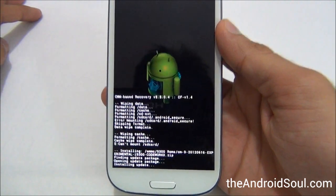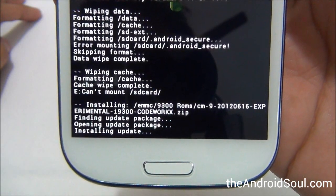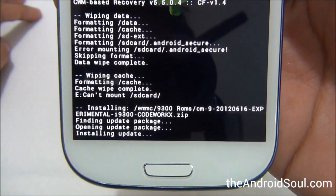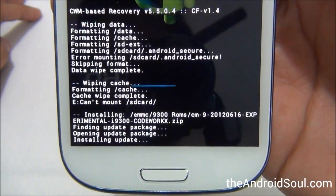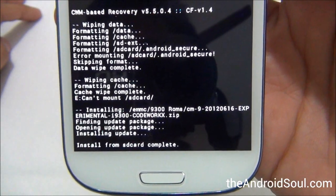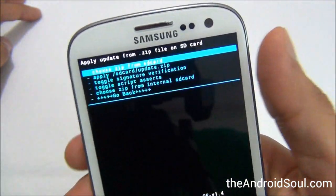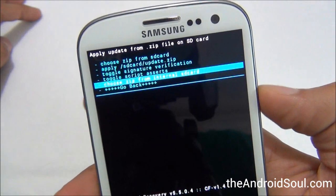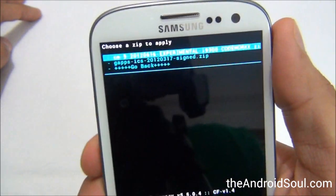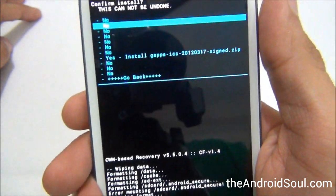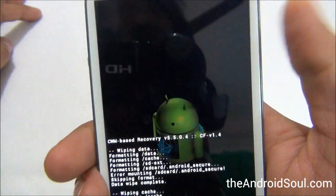This will not take much time — it's showing 'Installing Update'. Once that's done, go back to Choose Zip from Internal SD Card again, select the folder, and select the GApps file for Google services. Select Yes to confirm.